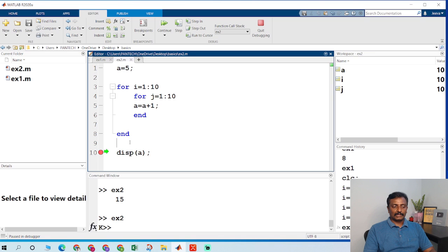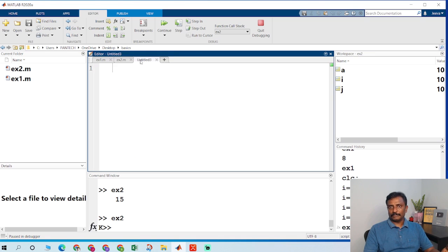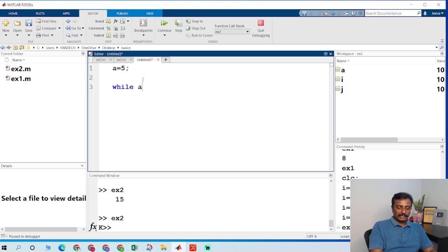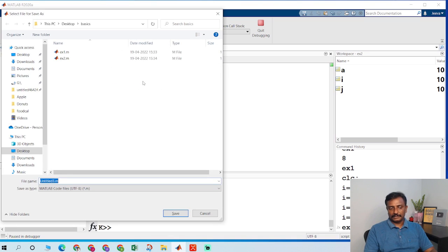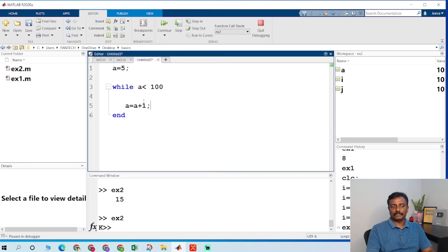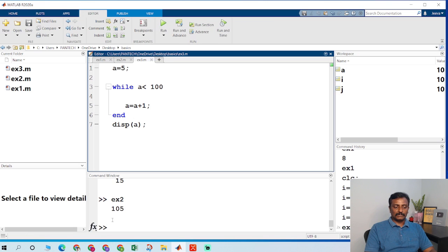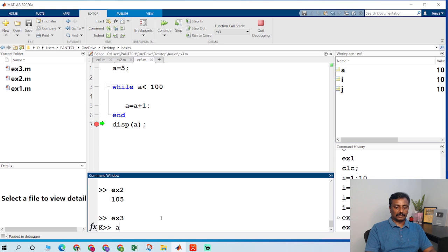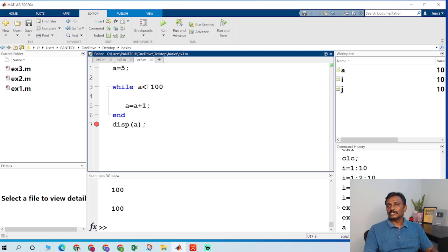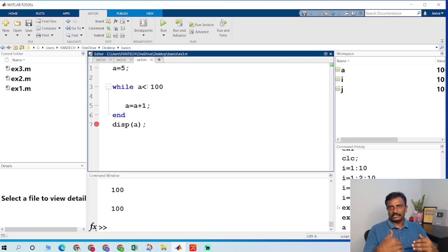Now let us go to the while loop. I create a new program and give a equal to 5, then while a is less than 100. I save this as example 3 and display a inside the loop. When I run the program the output will be 100, because the while loop continues until a reaches 100 and once it reaches 100 it exits the loop.